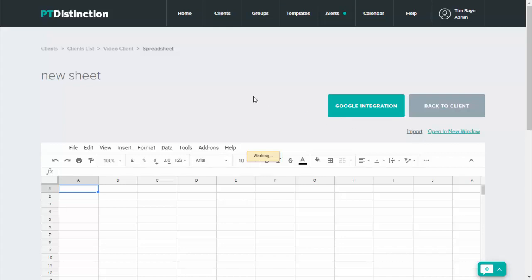Now if you are making this inside a group dashboard then it will copy the sheet for each member of the group so that each person has their own separate sheet. They're not all filling in the same sheet. If you're creating a new sheet just inside a client's dashboard, then only that client will get the Google Sheets.